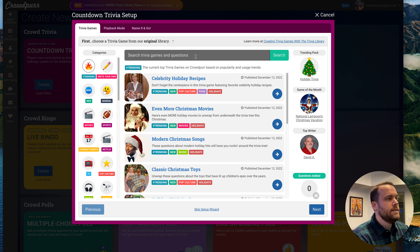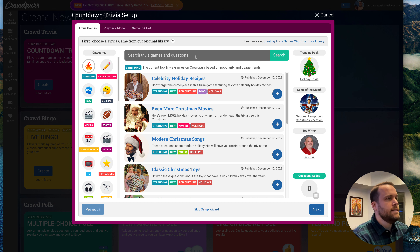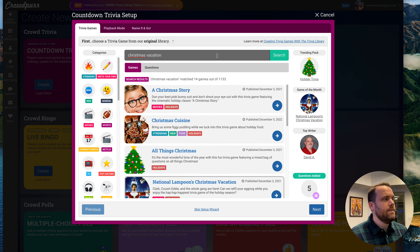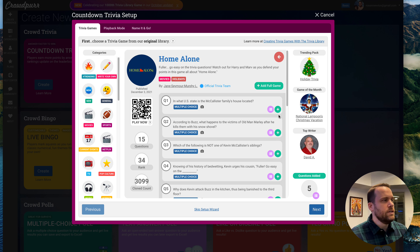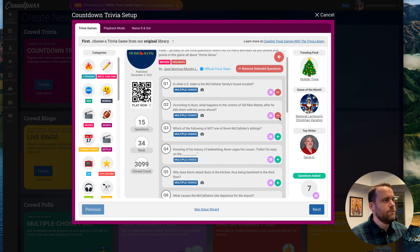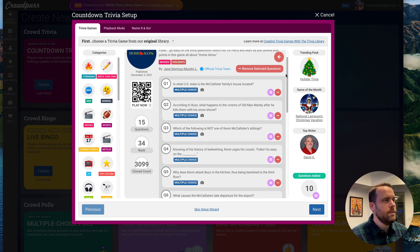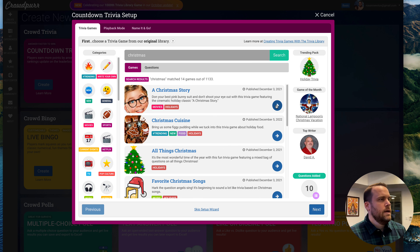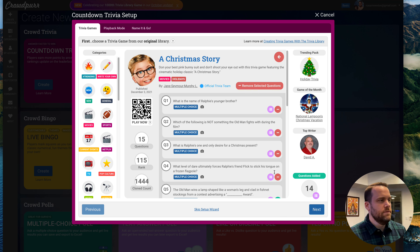If we scroll down, we see National Lampoon's Christmas Vacation. Let's click the blue arrow to look at all the trivia questions in this game. Each trivia game in our library has 15 questions. We'll add the first five questions, then click back and search for Home Alone and add the first five questions of that game. Then we'll go back and search for Christmas Story and add the first five questions of that trivia game as well.